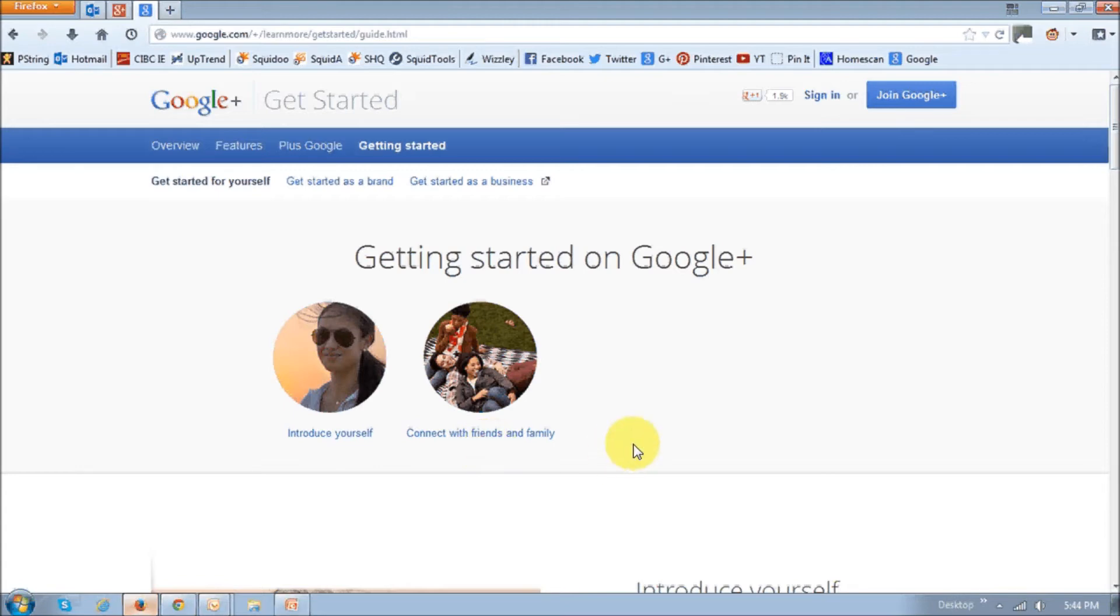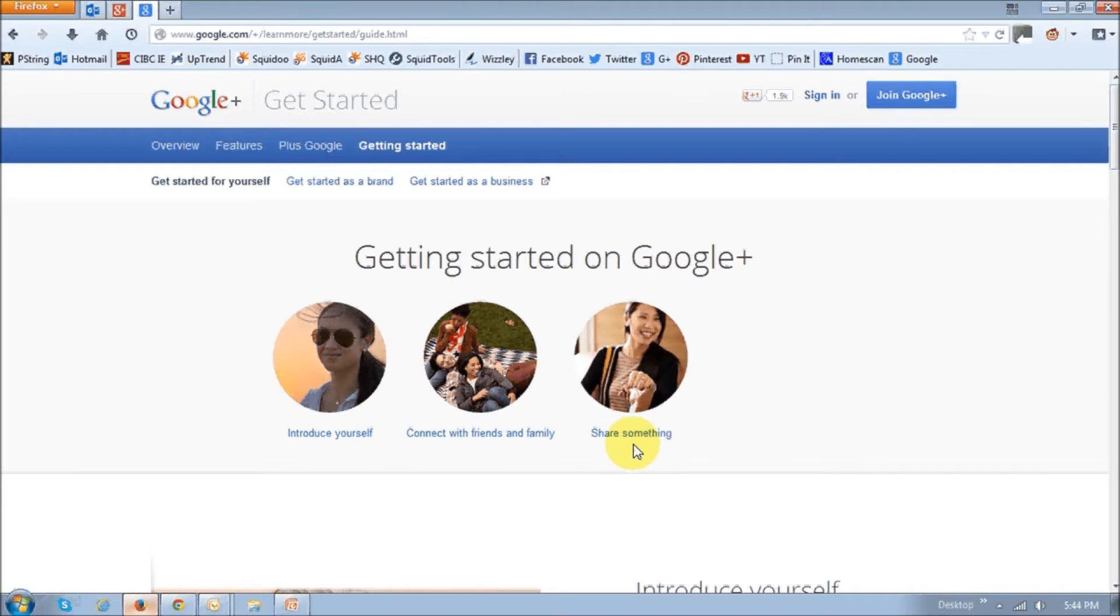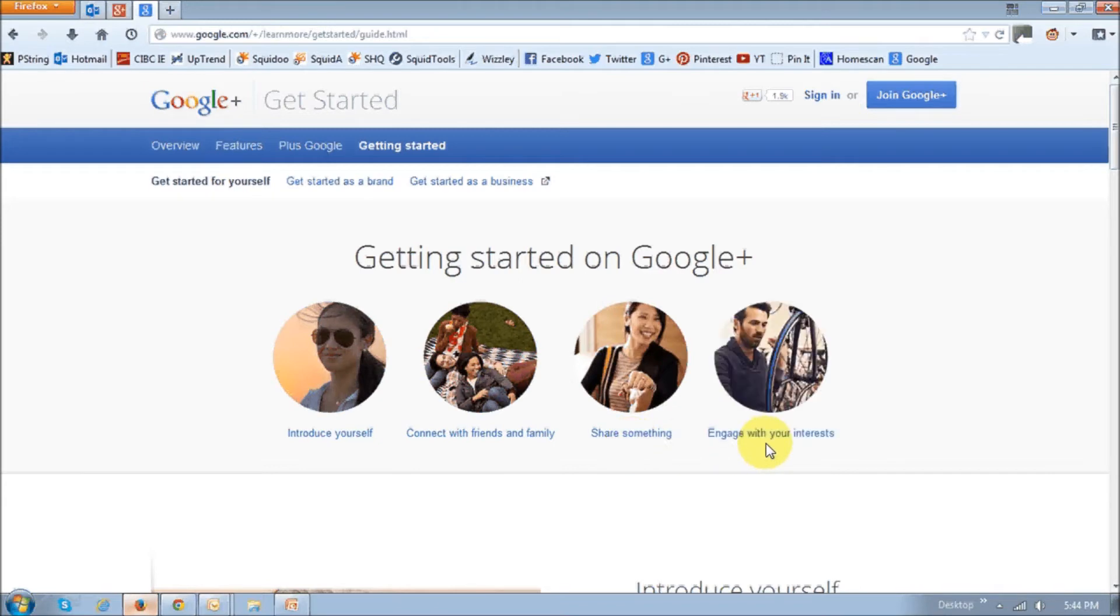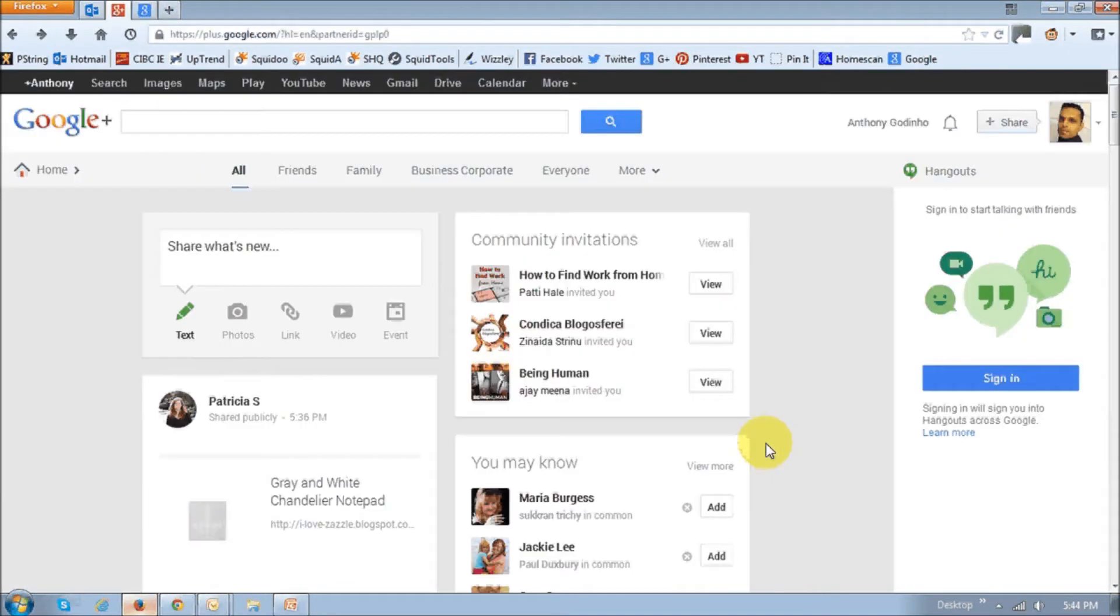You will be prompted to share about yourself on your Google Plus wall and engage within the community. So now, let me just walk you through how to set up your Google Plus profile if you skip the above steps during the getting started process.